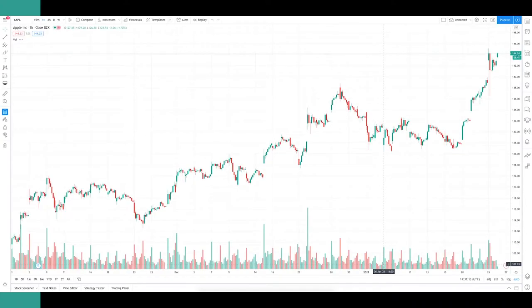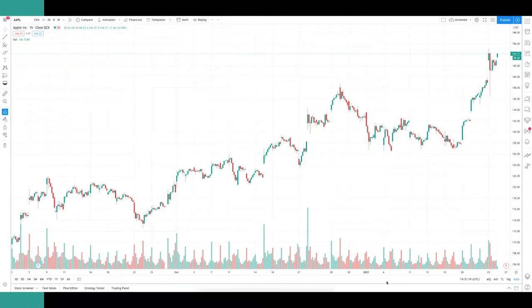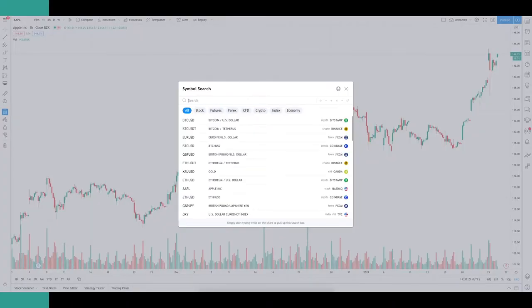If this is your first time on TradingView, you'll be taken to the default chart showing Apple's stock price — in this case on the hourly time frame. The first thing to learn is how to change between charts, because unless you only plan on trading Apple, you'd be pretty stuck otherwise. To do this, click on the search bar at the top, where all assets are broken down into their respective asset classes. I prefer to just search directly — let's look at USDJPY.